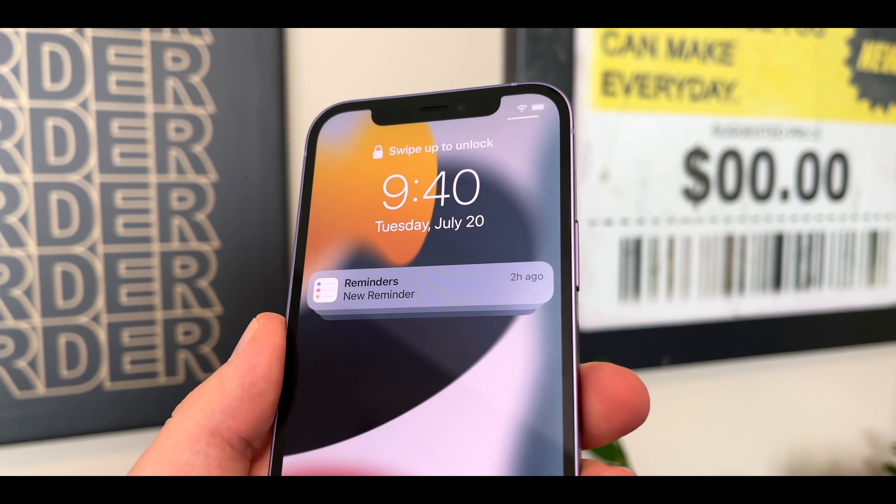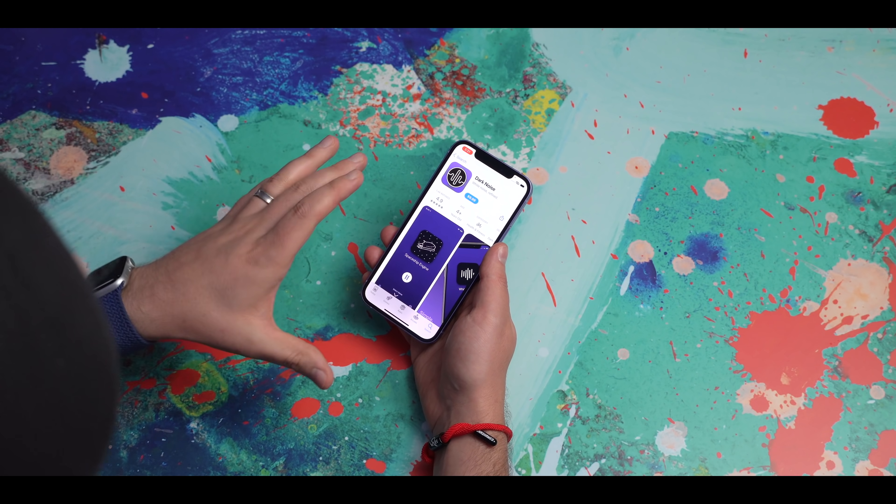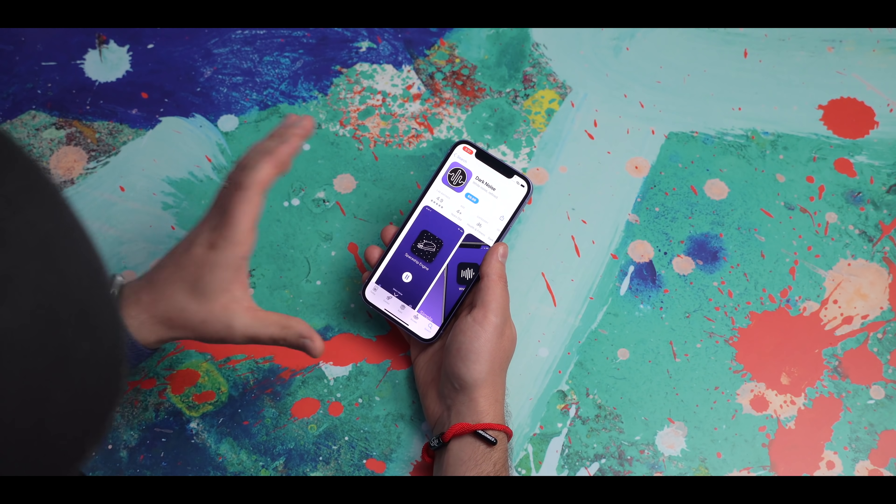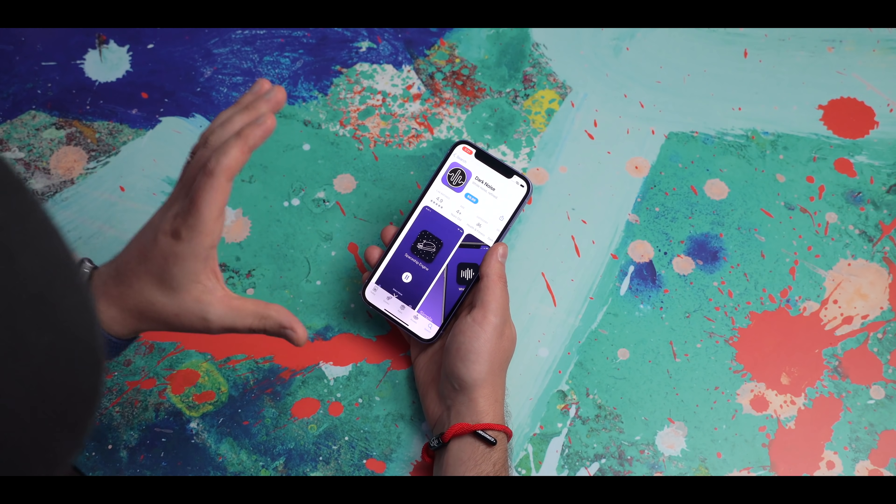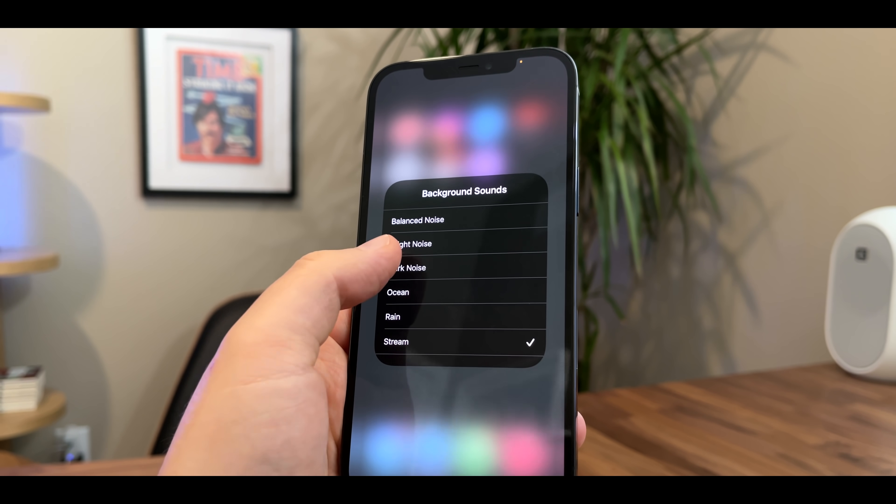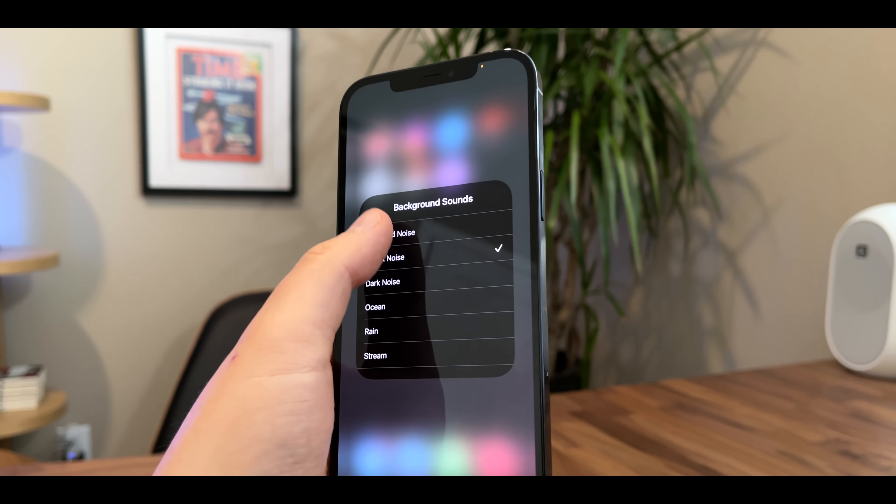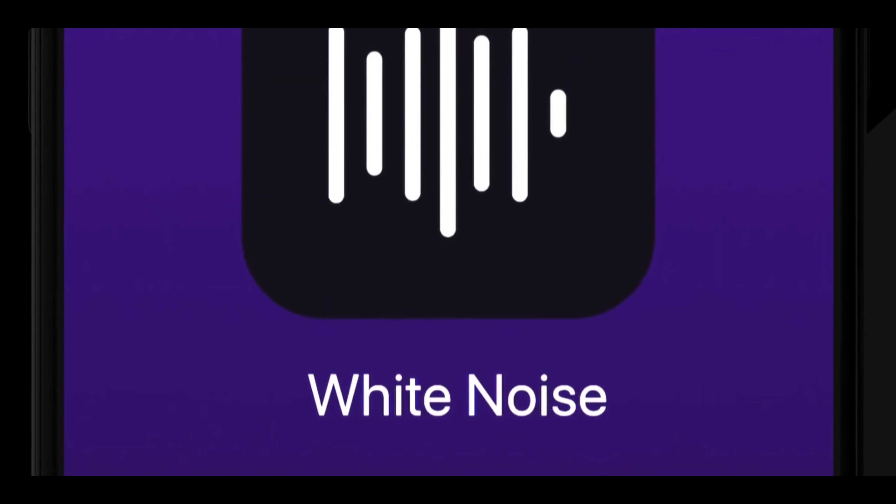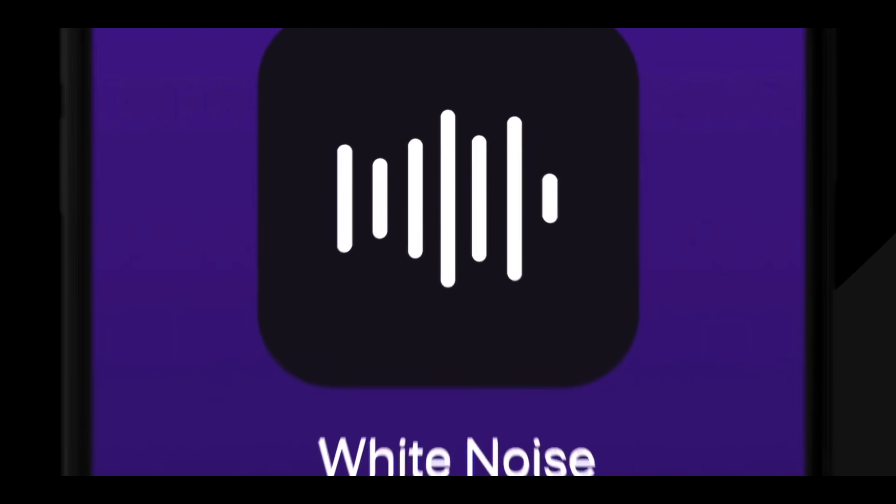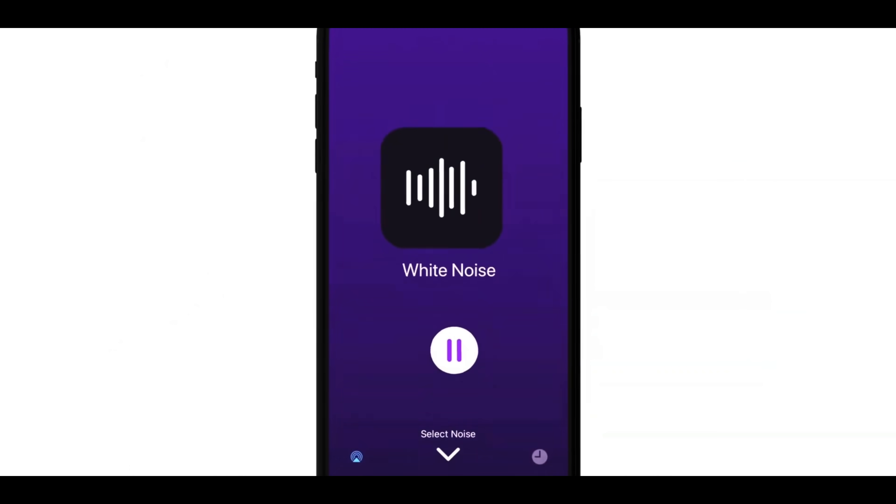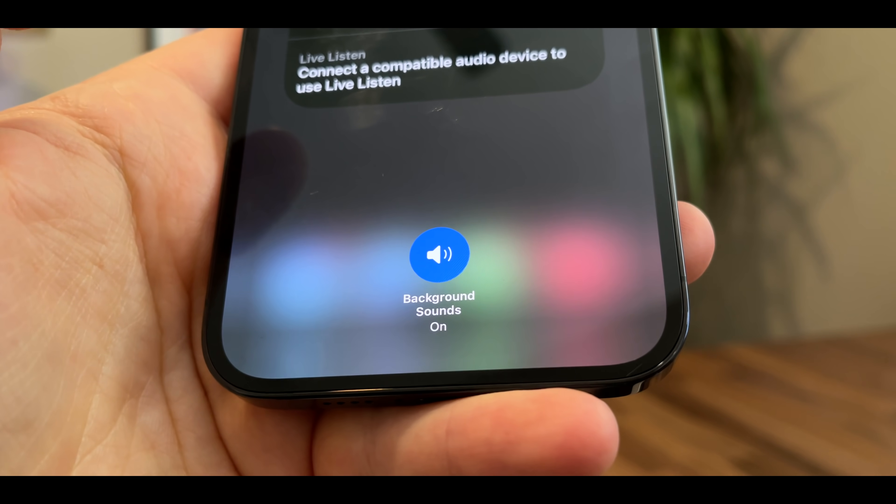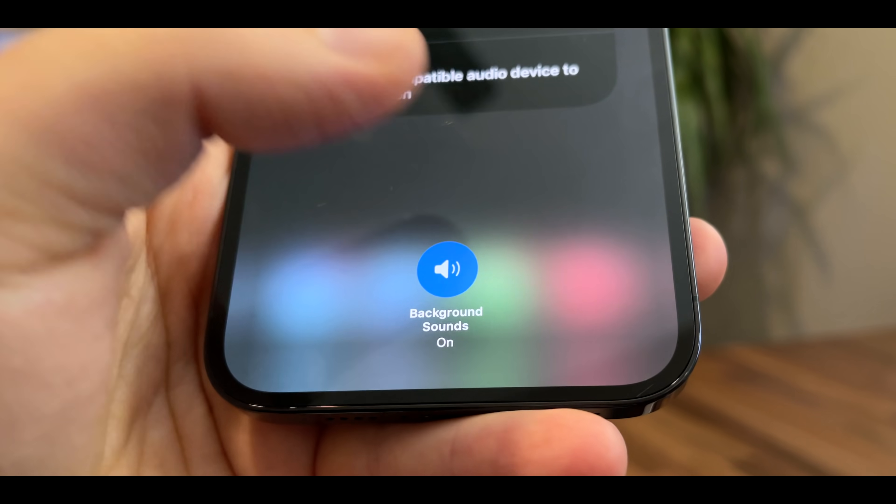Right now I'm gonna teach you how to access and use iOS's built-in background noise function. A lot of people aren't gonna wanna pay for a white noise app. So it's pretty cool that Apple has included some white noise or background noise functionality within iOS 15, but here's the thing, it doesn't get its own standalone app.